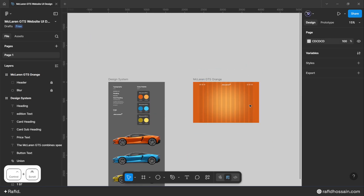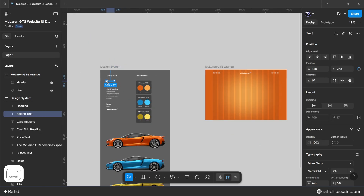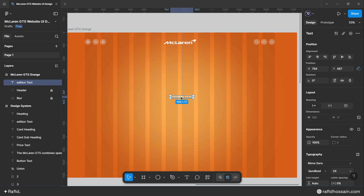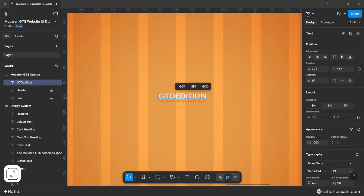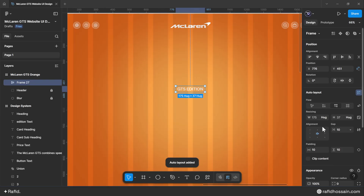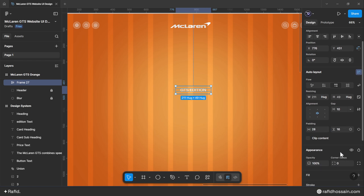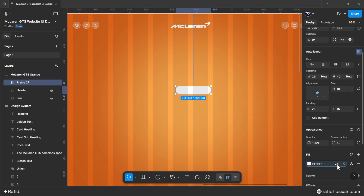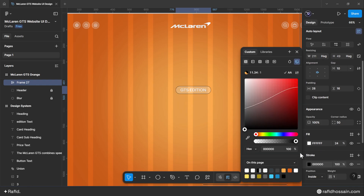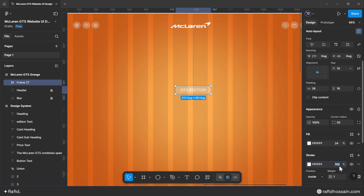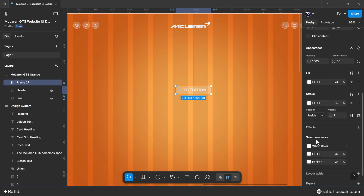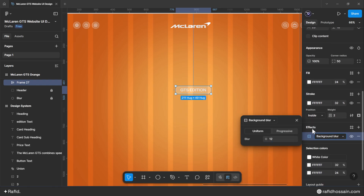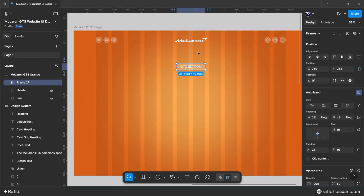Now I'll design the content. First, I add the edition text, copied from the design system. Make the text an auto layout element with left/right padding of 28 pixels and top/bottom padding of 16 pixels. Add a corner radius of 50 pixels, white fill at 24% opacity, white stroke at 32% opacity with 2 pixel width, and a background blur of 12. Center the edition text with a top spacing of 110 pixels.